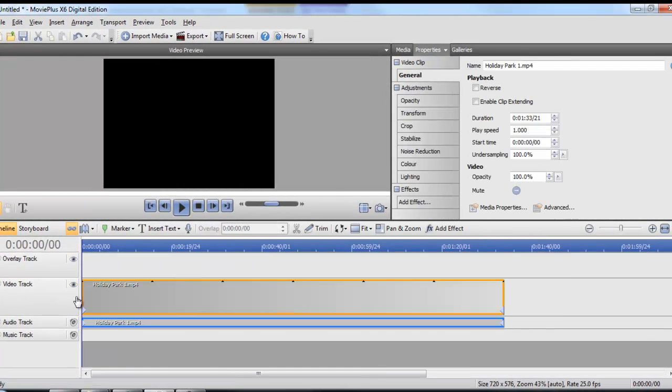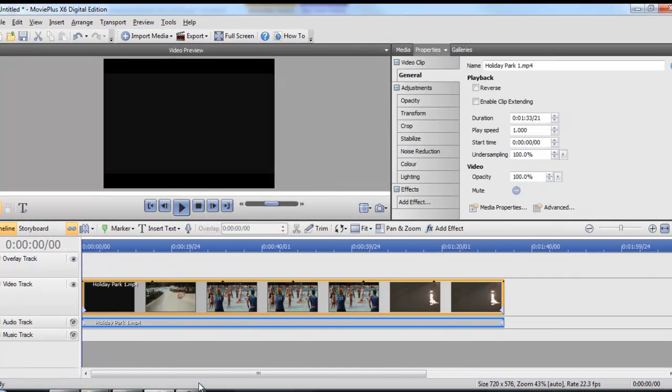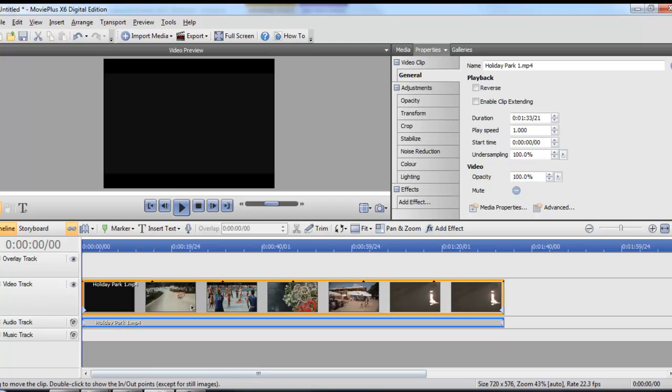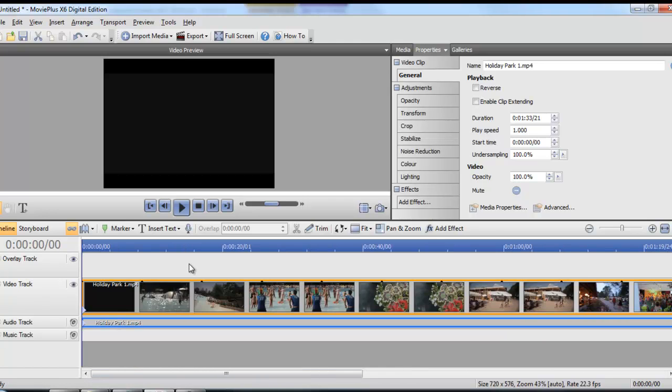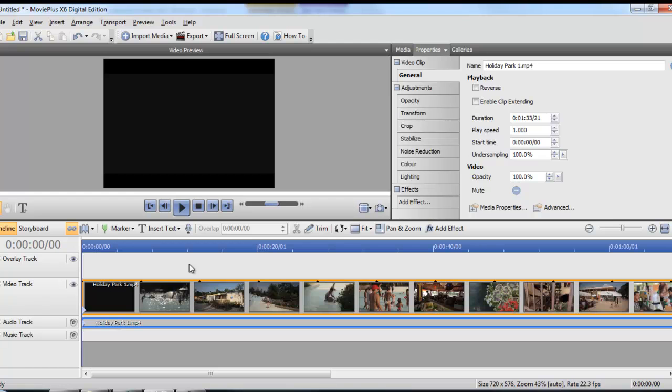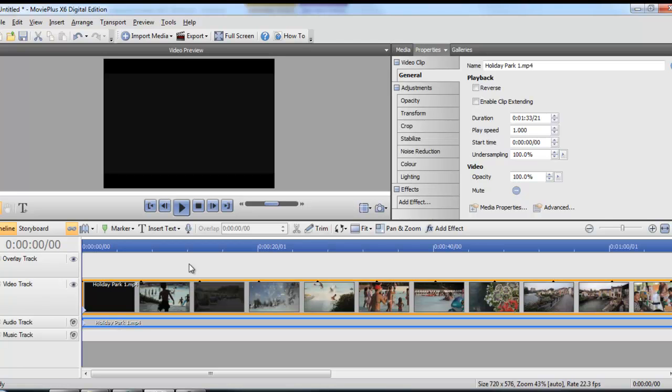All you do is simply drag it from the media area onto the timeline and you can use the timeline to select the bit of audio you want to keep or you want to get rid of.